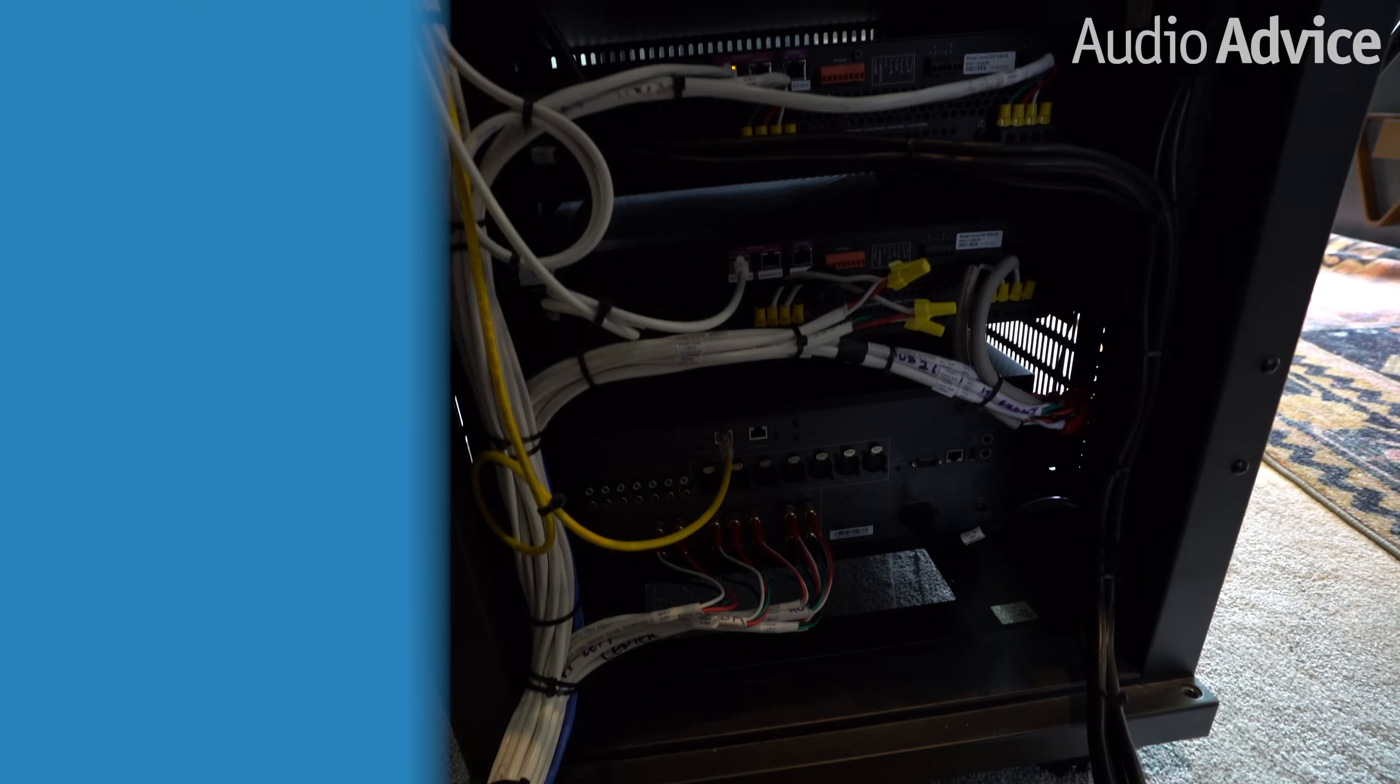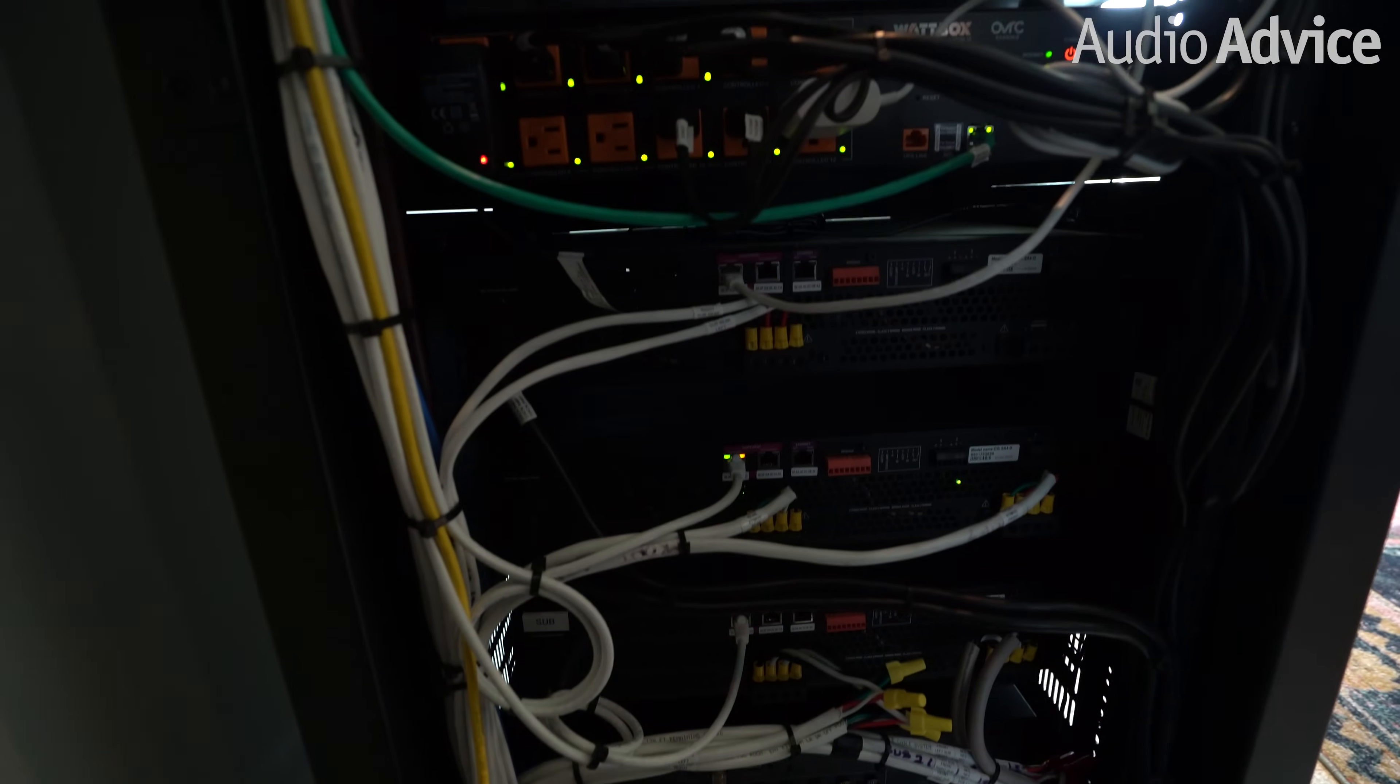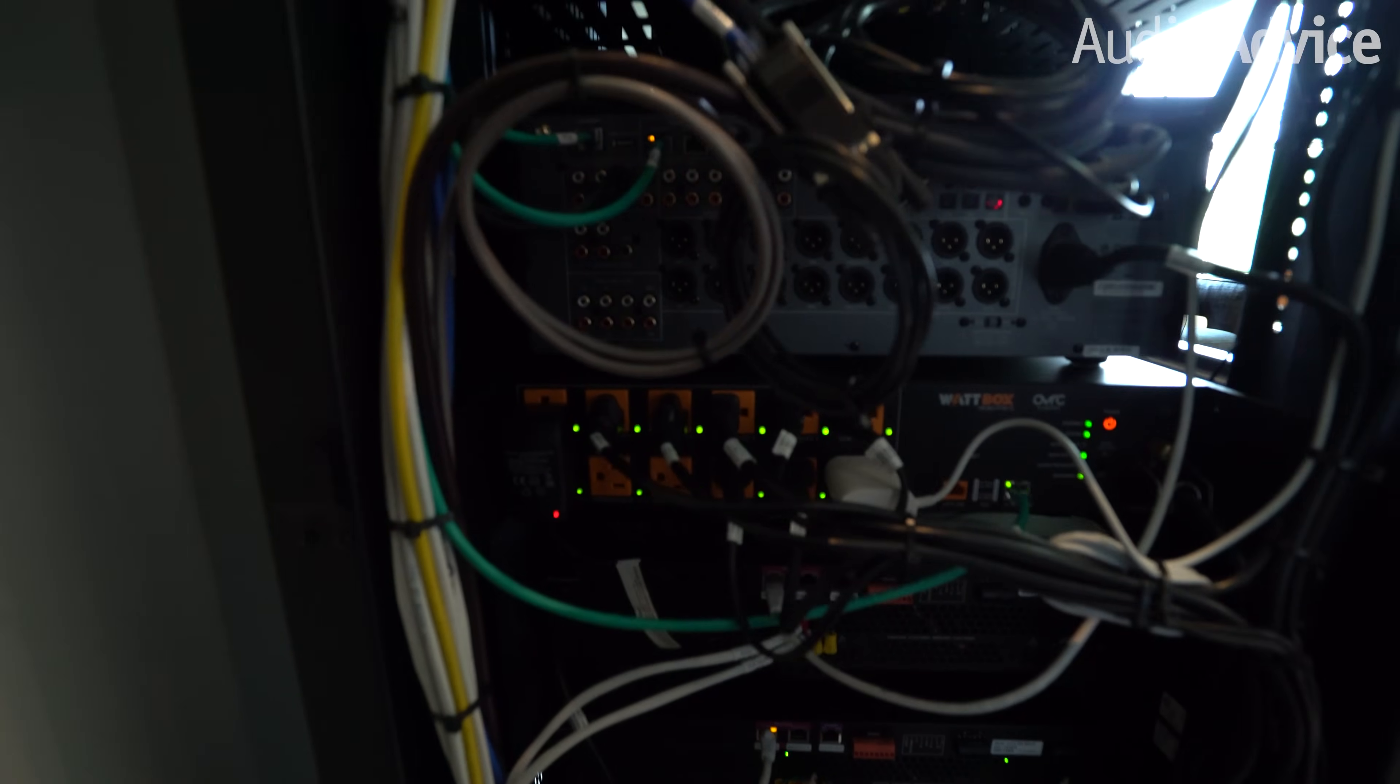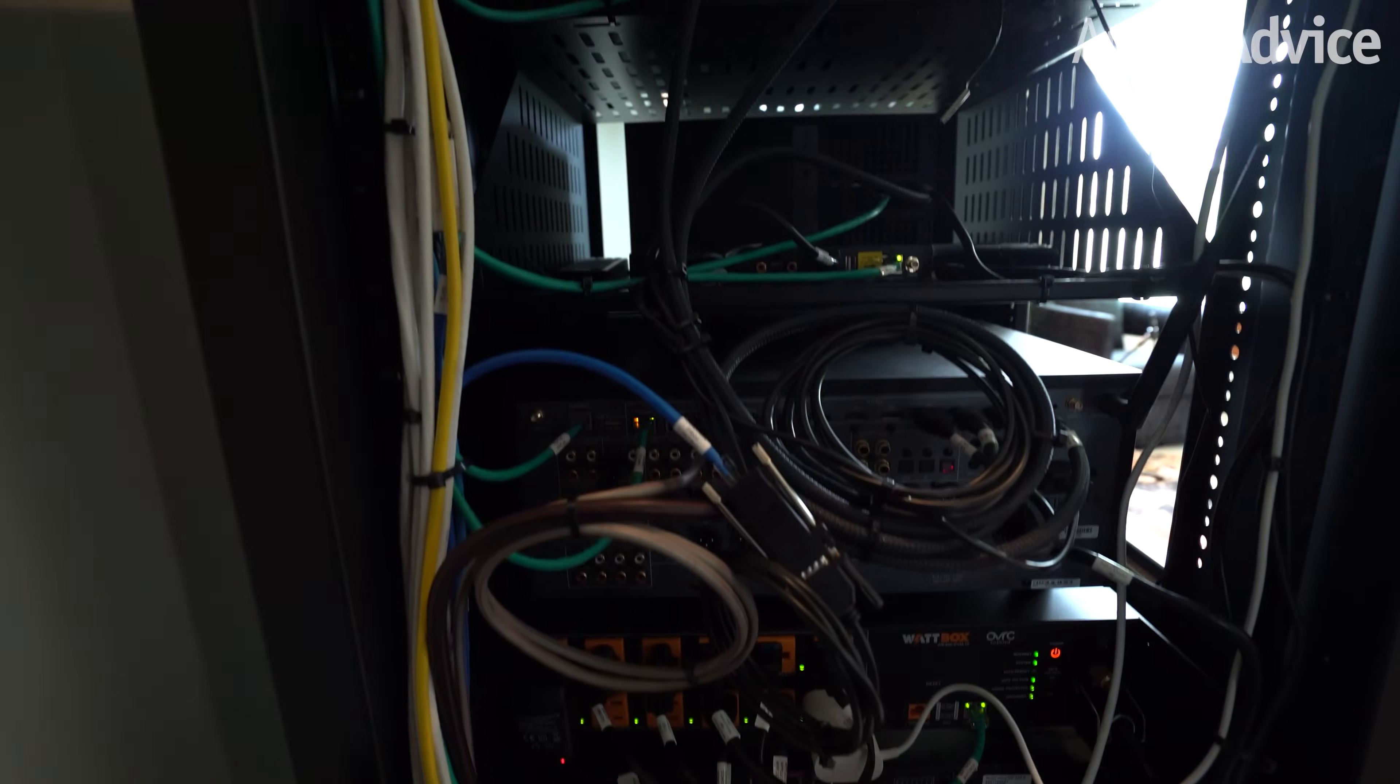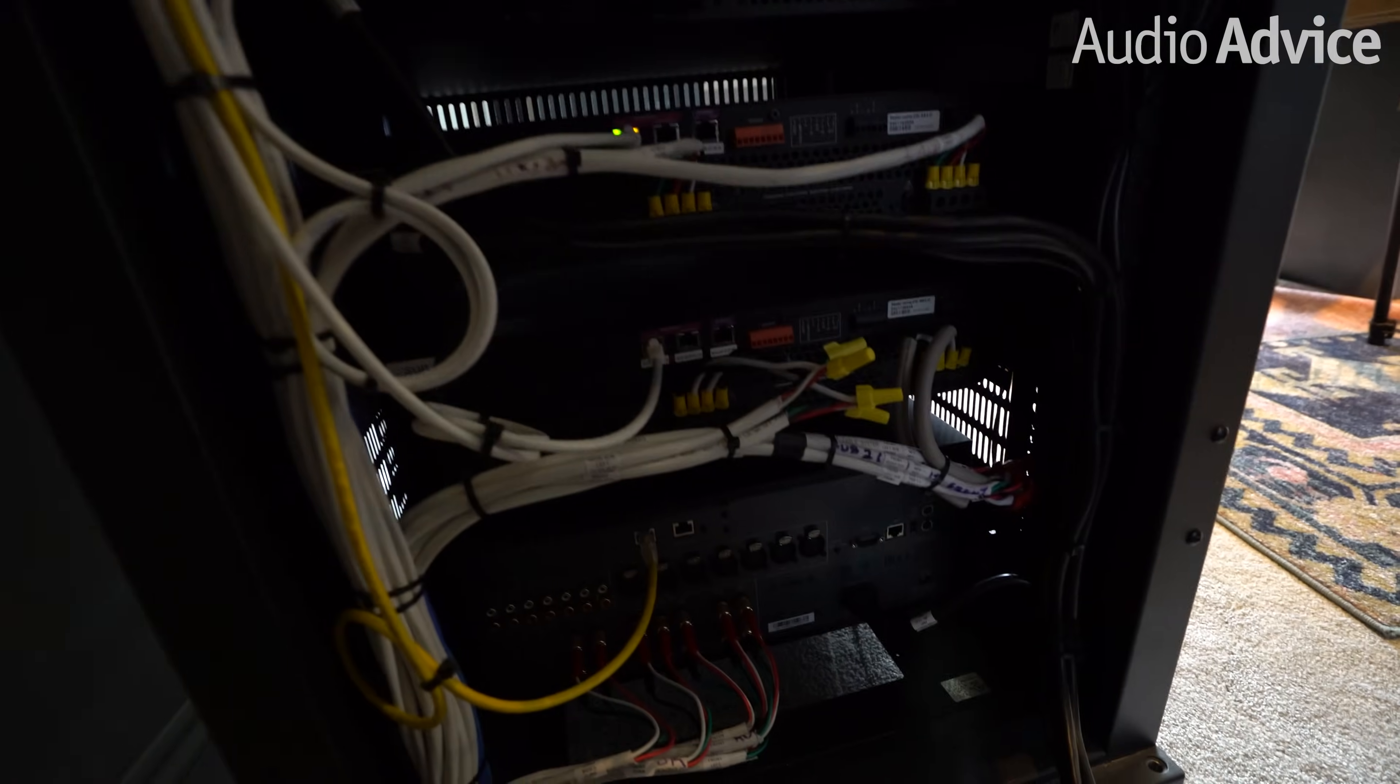You can see on this rack, we have all of the signal and video cables running down the left side and all of the power and trigger cables running down the right side. This avoids any interference between power and signal.